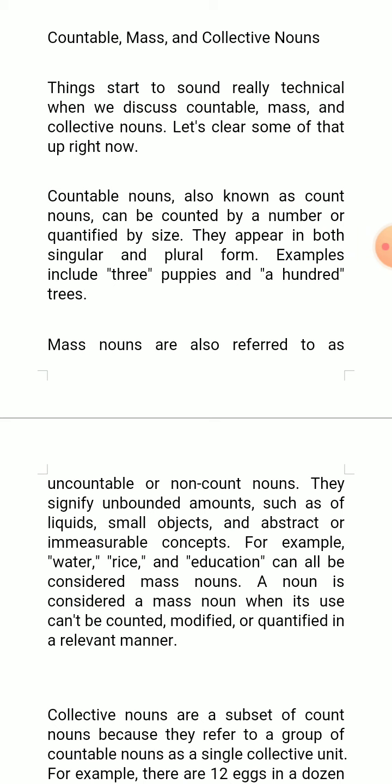It becomes very technical when we talk about countable nouns, mass nouns, and collective nouns. Countable nouns, known as count nouns, can be counted by number or quantified by size. They appear in both singular and plural form. Examples include three puppies, a hundred trees, etc.